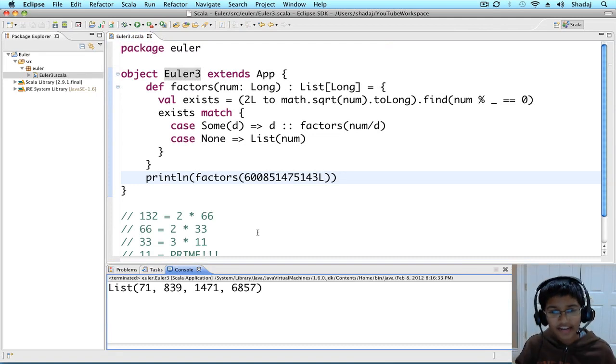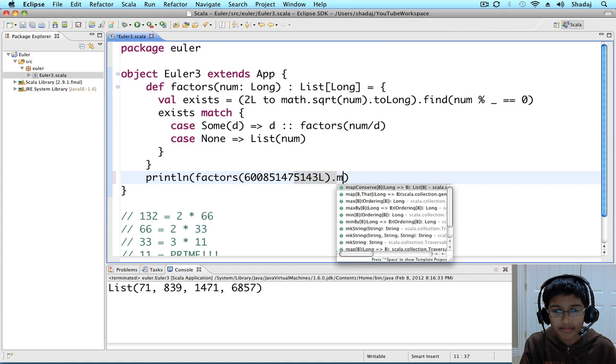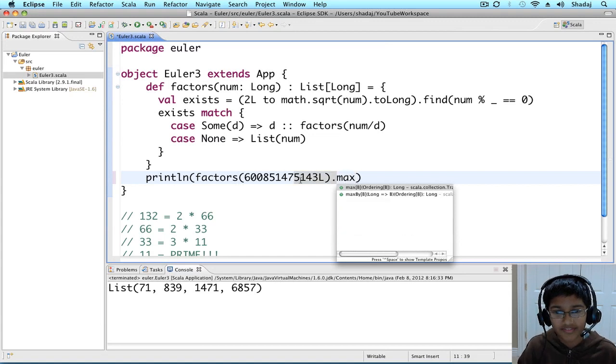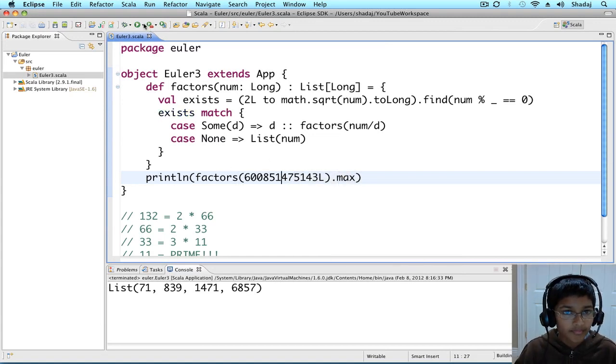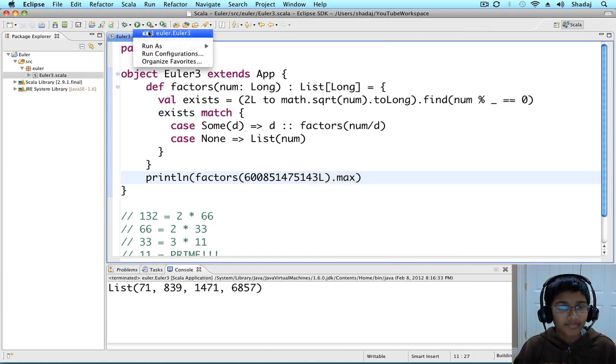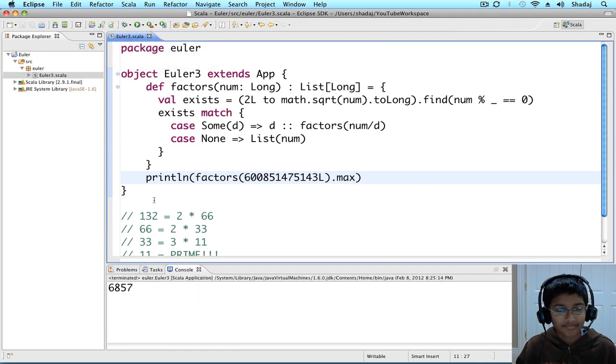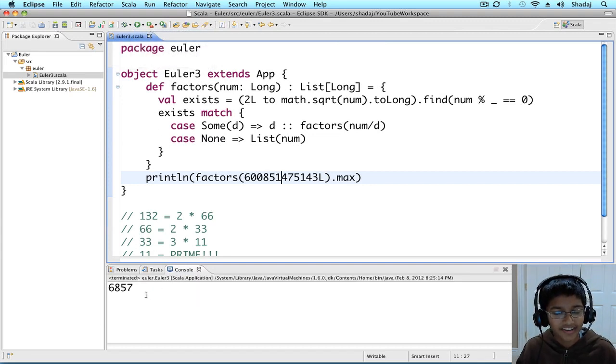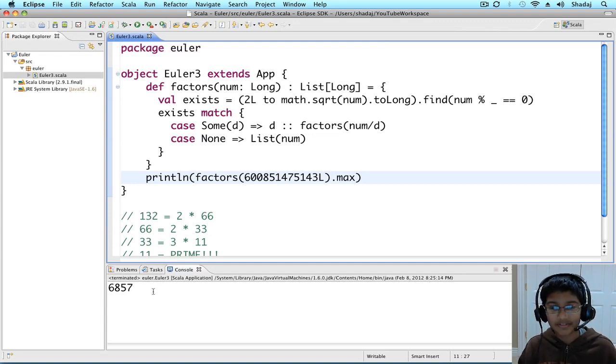So, now all we have to do is find the max of all these numbers. We got our answer, 6,857. Thank you.